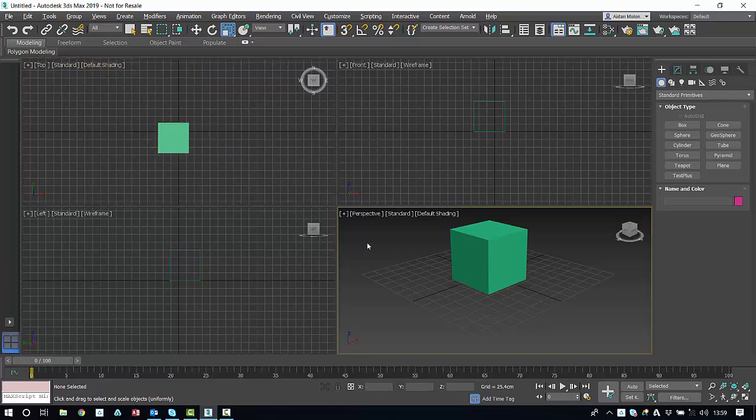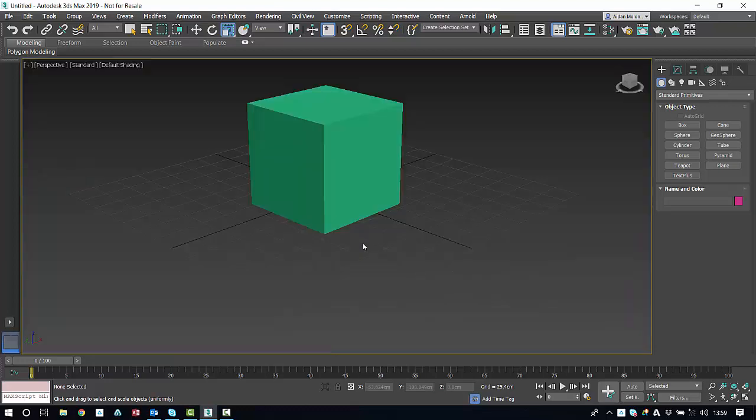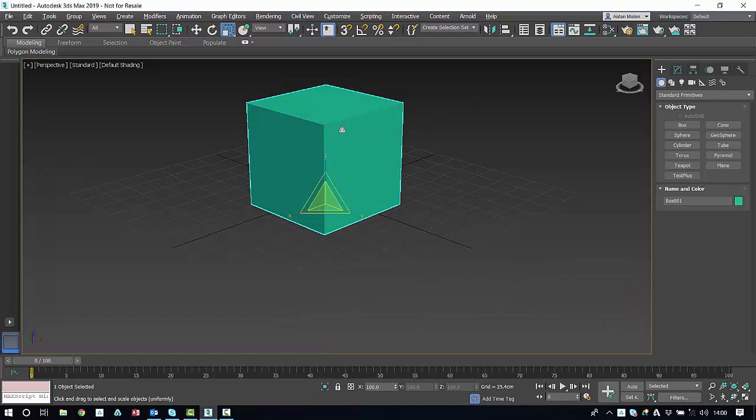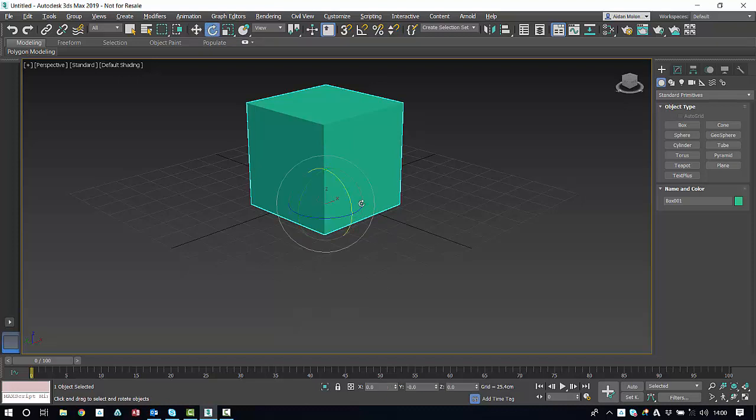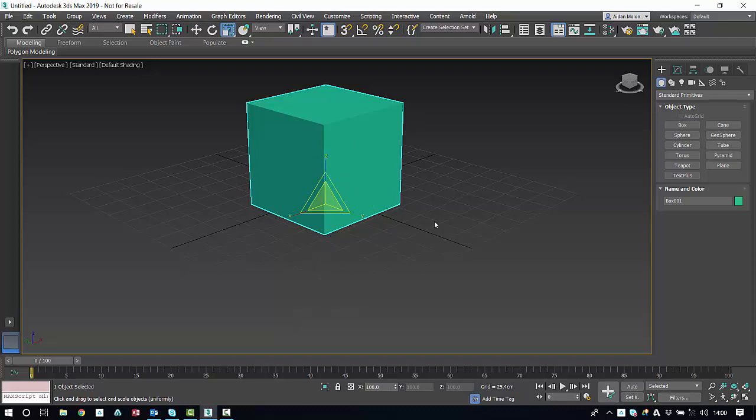Let's go back to the perspective viewport again. Alt and W to maximize. Now let's select our object. Here, if you press W, you'll be given the move tool. E for the rotate tool and R for the scale tool. So that's W for the move tool.